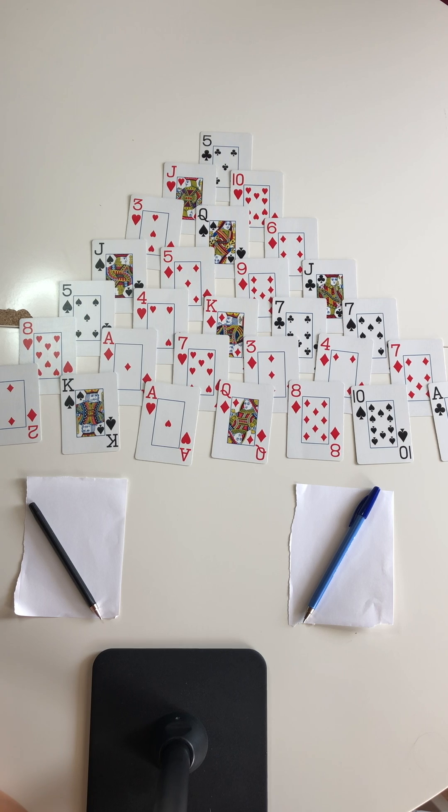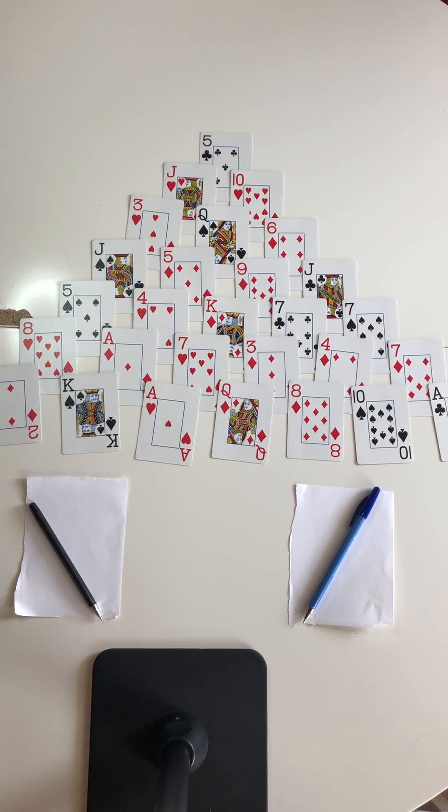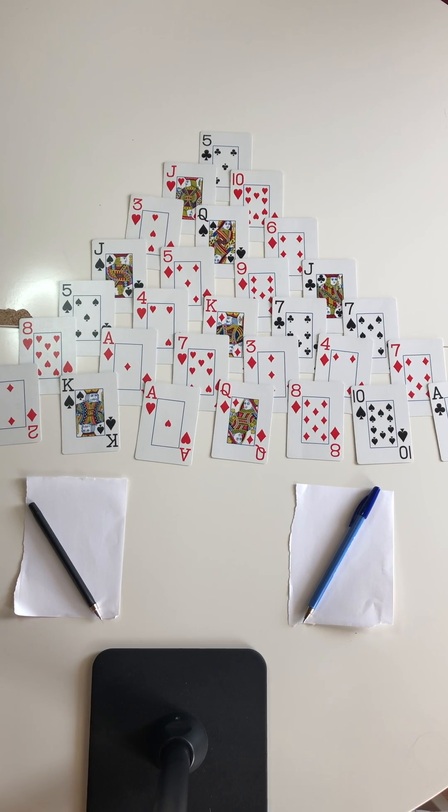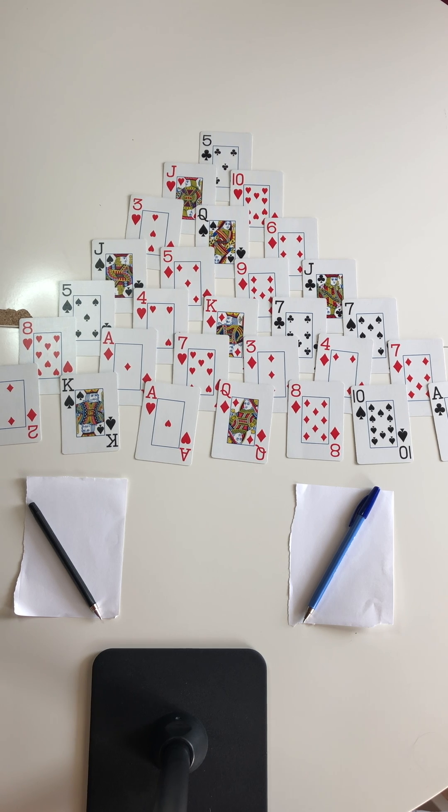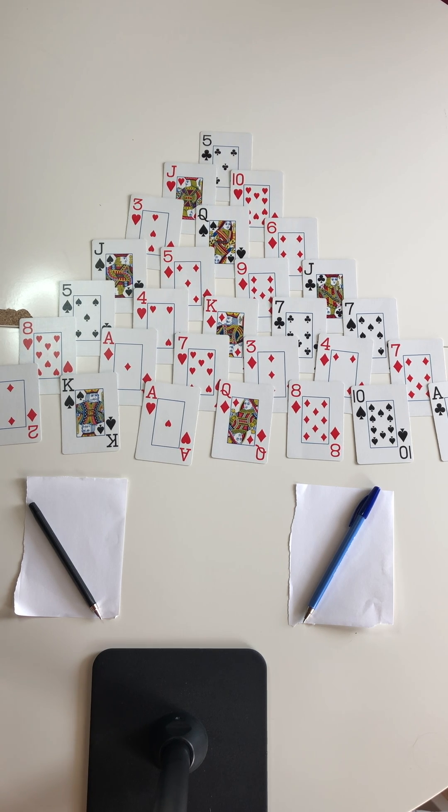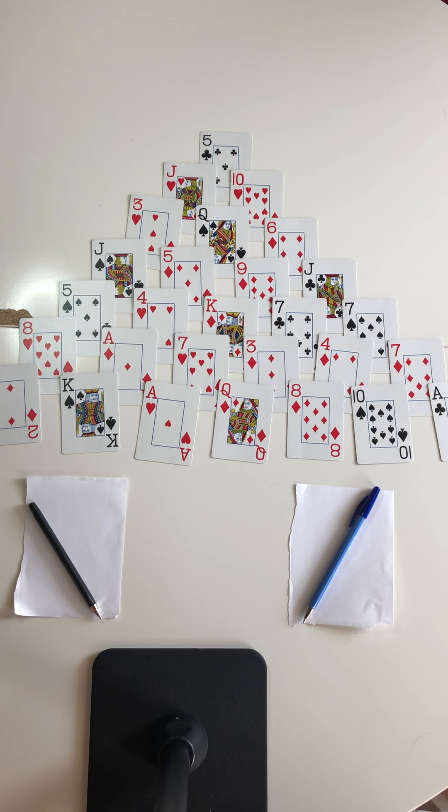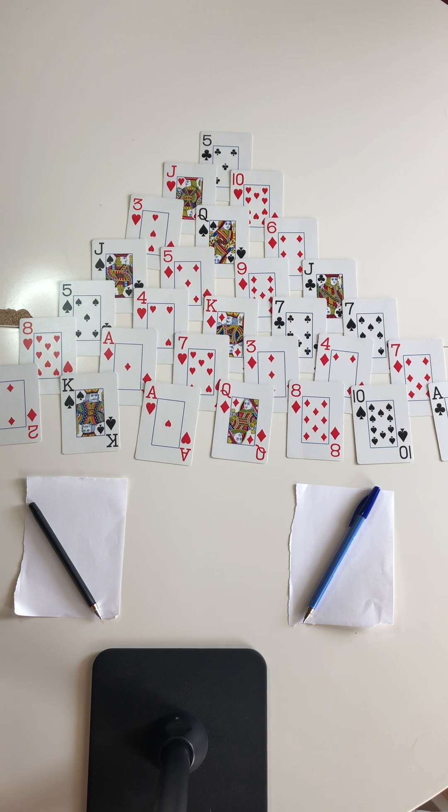You might use this game in small groups or when you have a few minutes available to play a game to reinforce strategies that your students might be learning in class at the time. We're going to play the addition version today. You can play this with addition or multiplication.